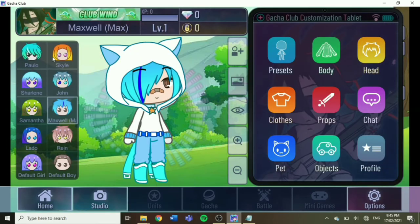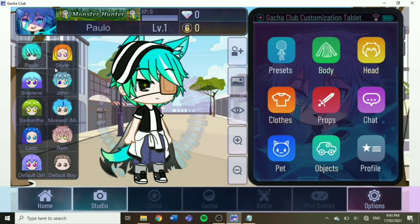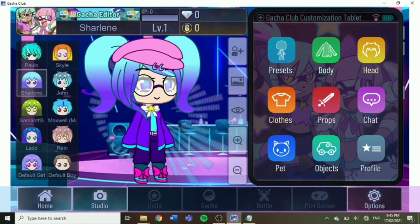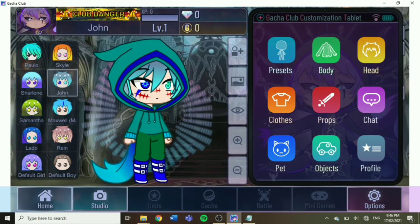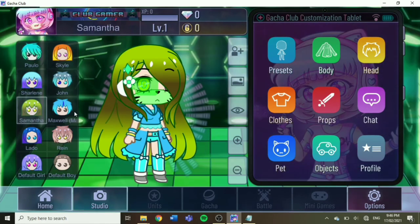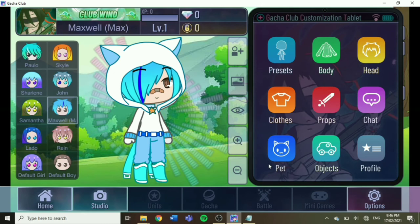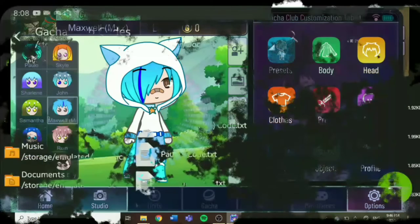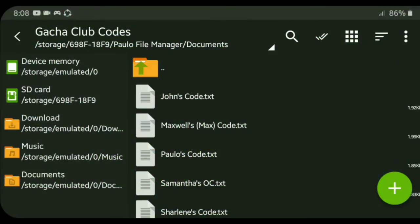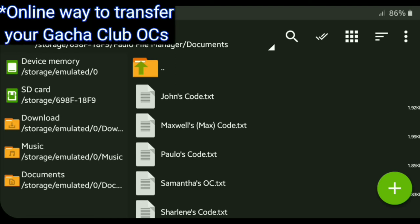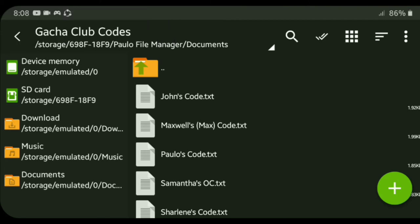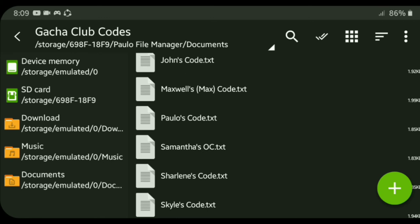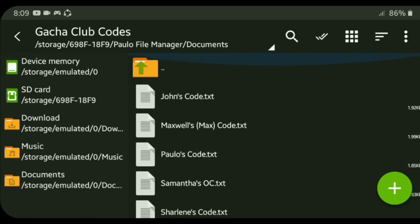So this is it right now, how the OCs are imported from Gacha Club PC or Gacha Club Studio Edition. And I'll show to you how to back up your OC or the online way to back up your OCs. Hi everyone, so this is the last method of this video, which means to transfer your OCs into your PC in the Gacha Club Studio Edition.